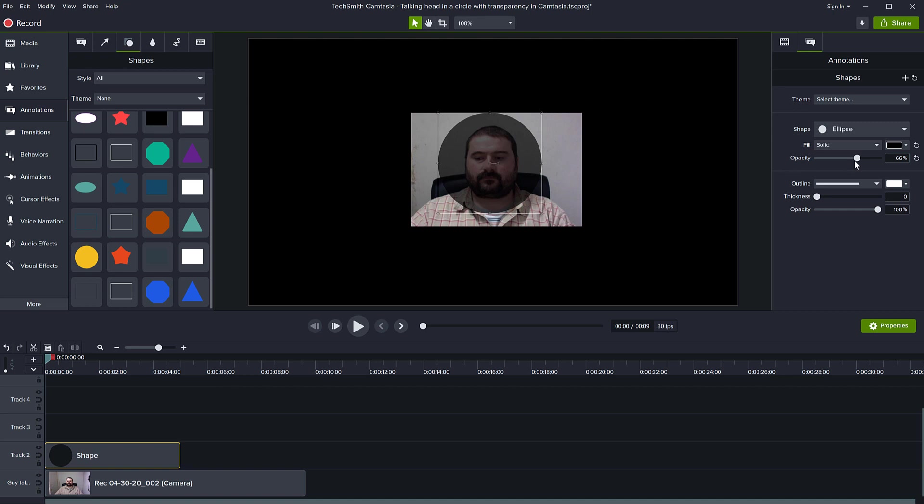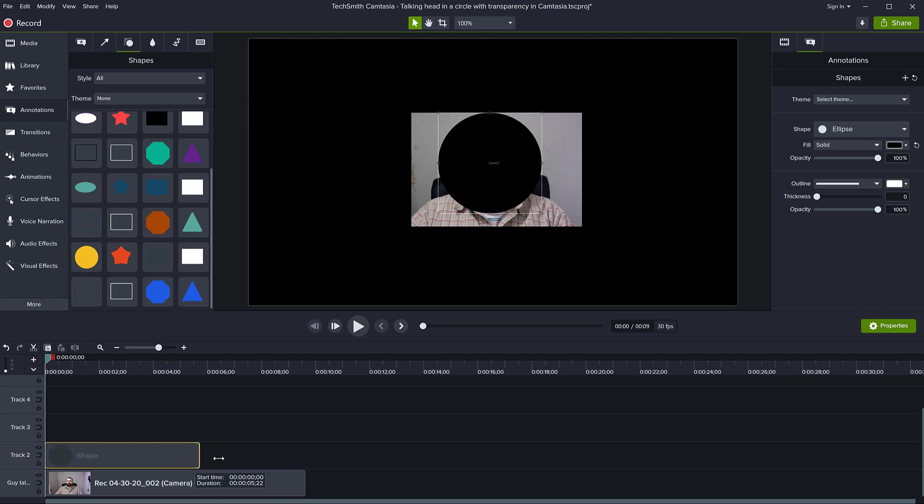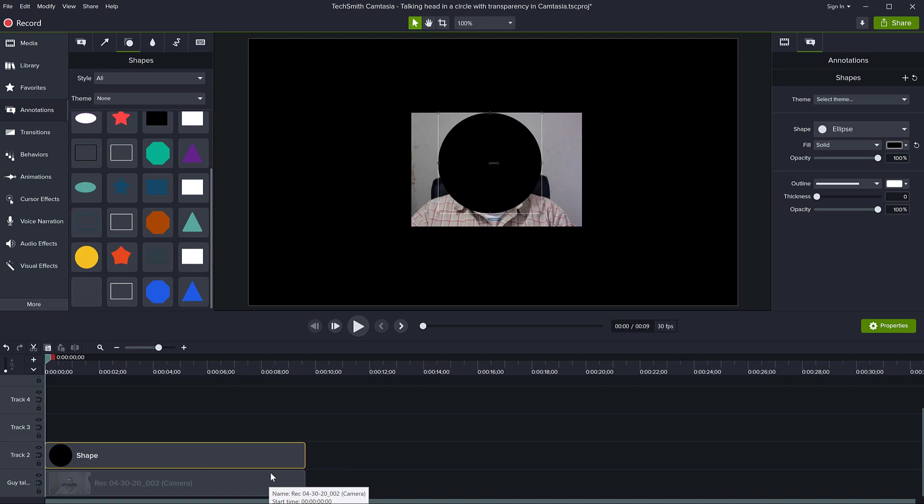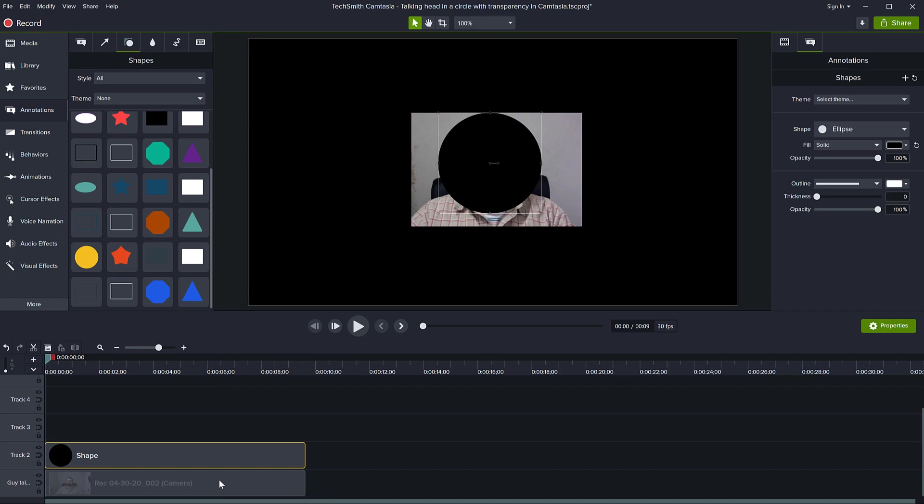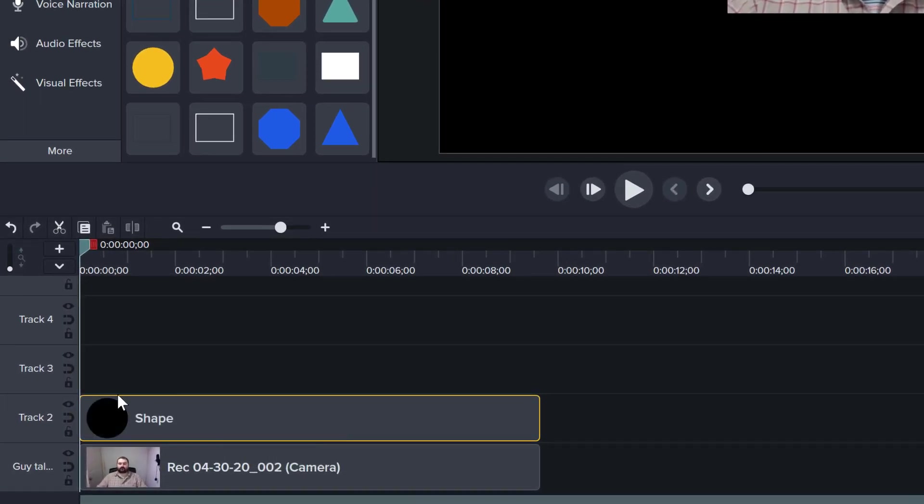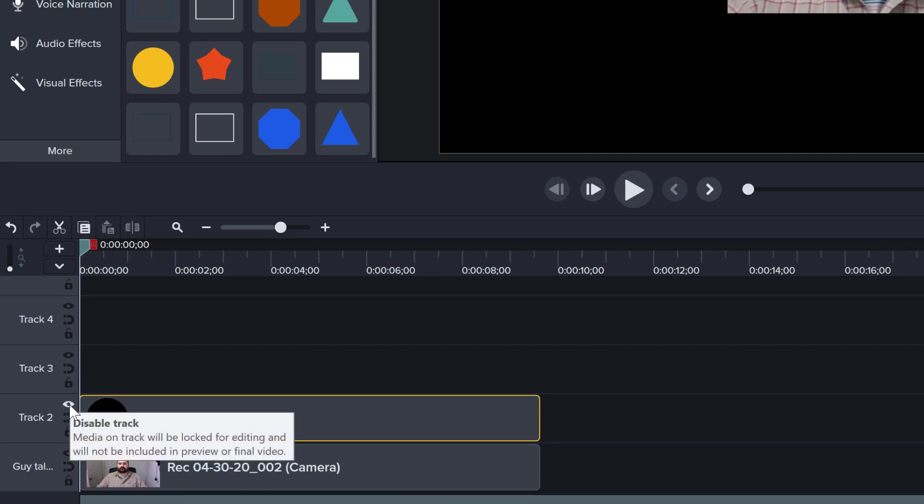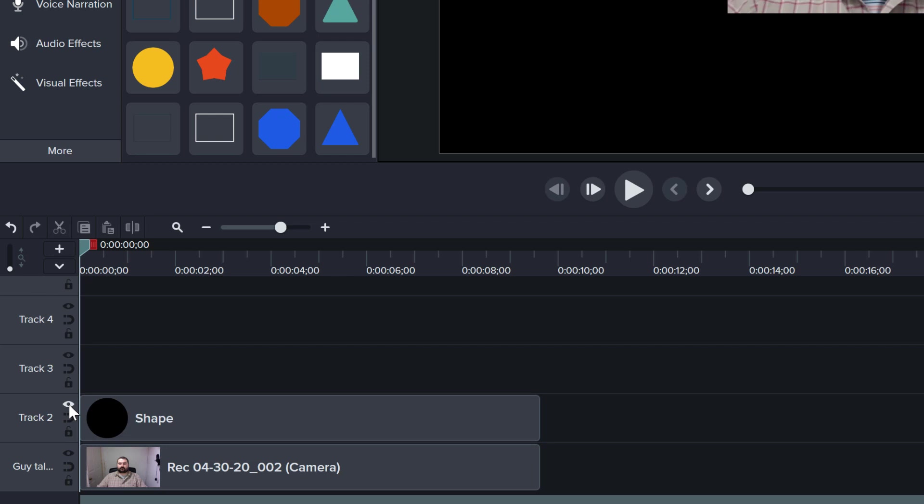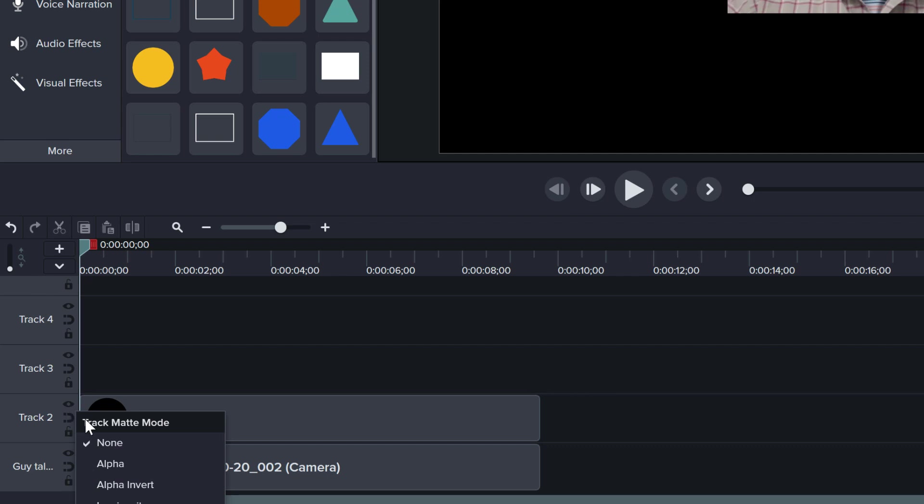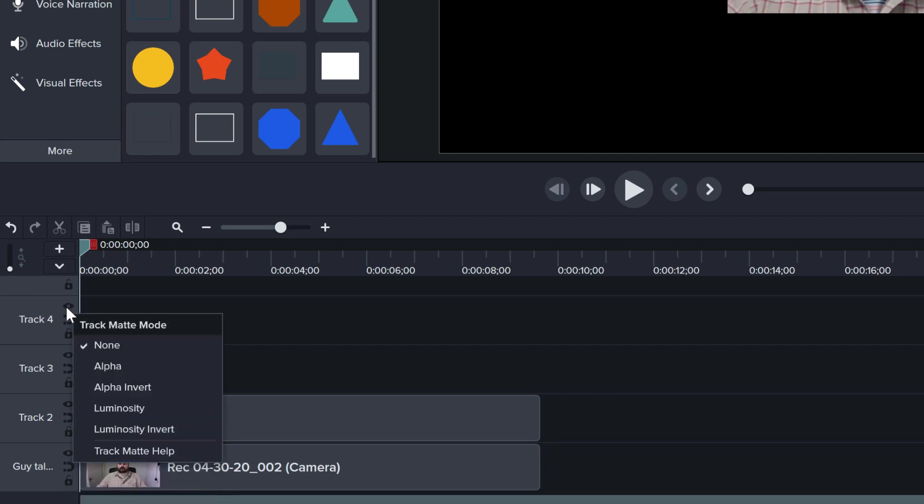Now this is the tricky part: you need to extend this shape to span the entire time you'll be talking, and it needs to be on top of the video clip you're trying to crop. Now we'll make use of this new function added in Camtasia. The track has an icon for visibility, but if you right-click on this track, you open this new menu called Track Matte Mode. It says none, alpha...